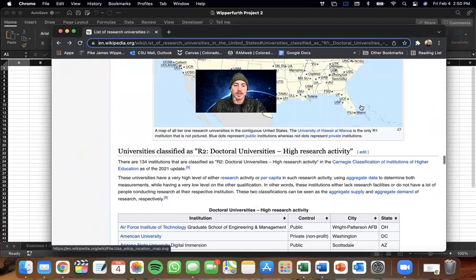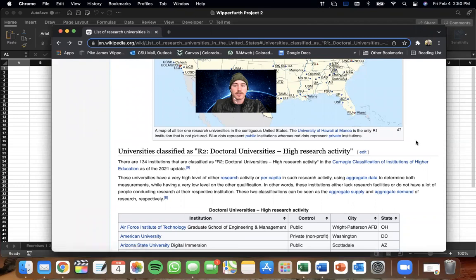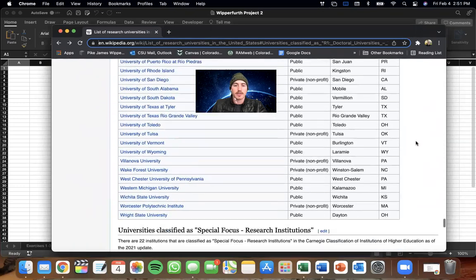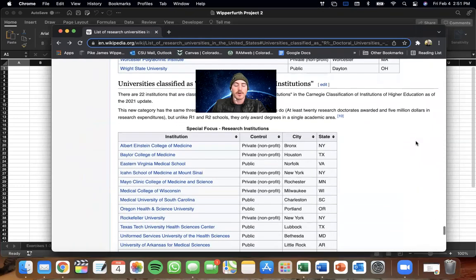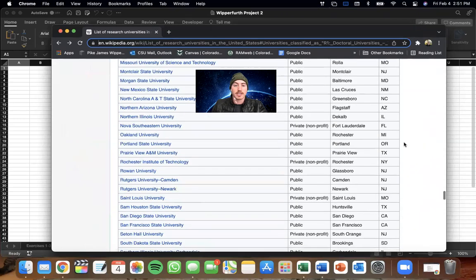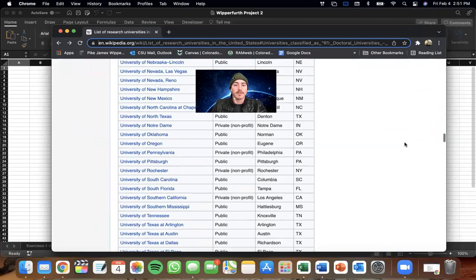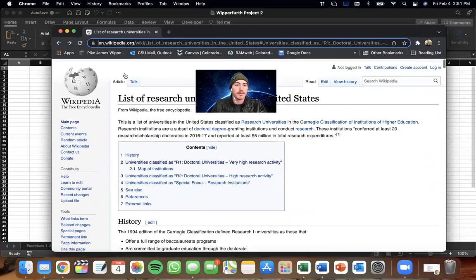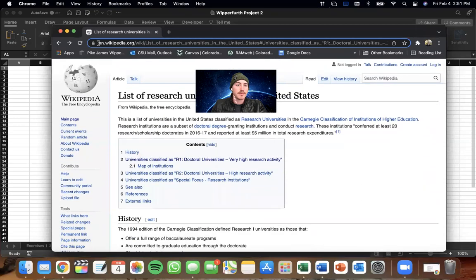And then there's also some other tables in here, too. There's the R2 table and then there's a third table at the end, but we just want R1. So we're going to have to delete some data. Because it's going to import all of this. No problem. That'll be easy.